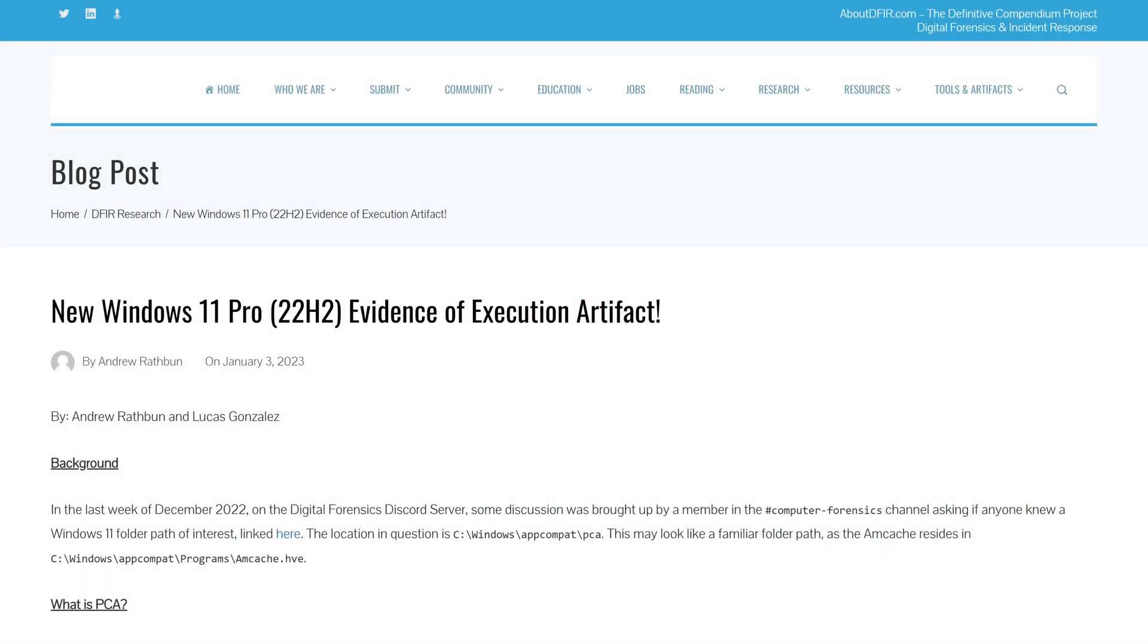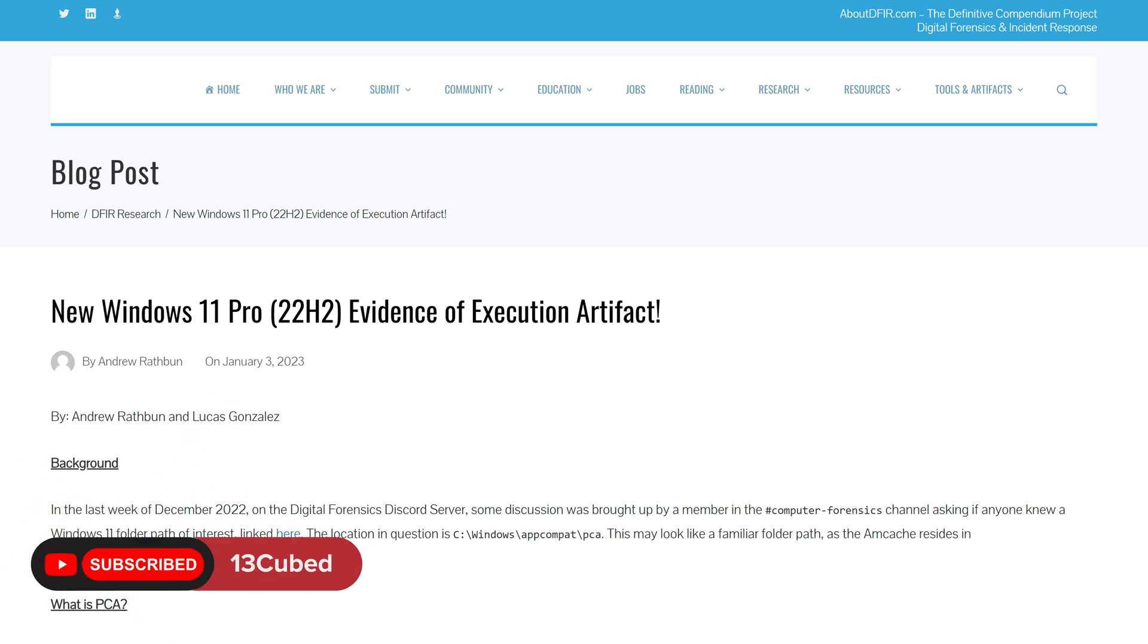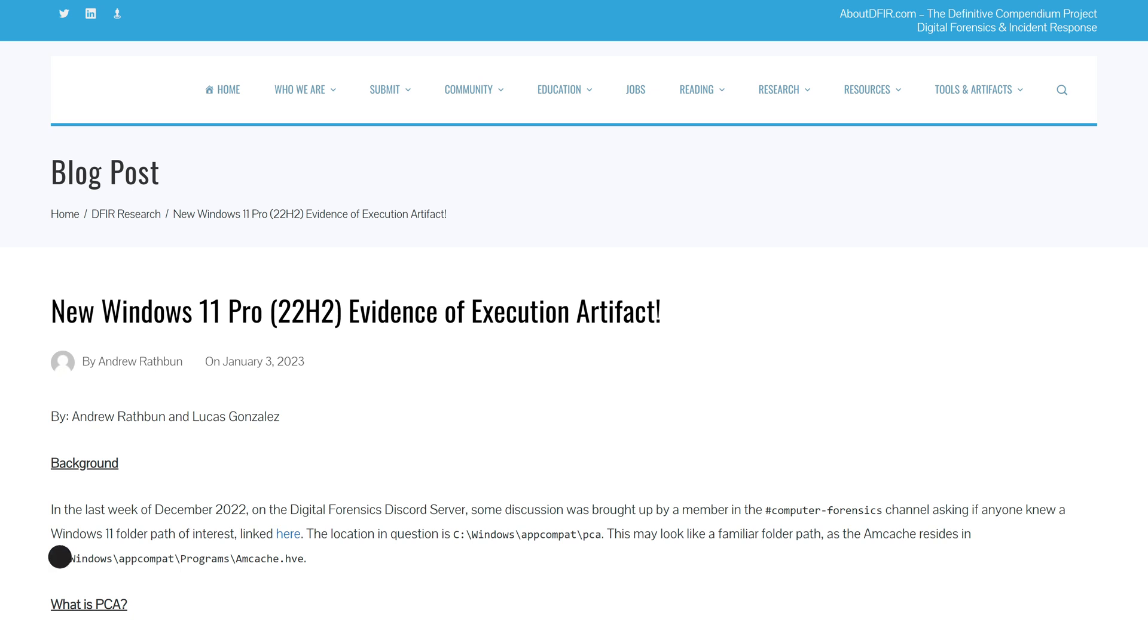Welcome to 13 Cubed. In this episode, we're going to take a look at a newly discovered Windows Forensic Artifact, which is not something that happens that often.